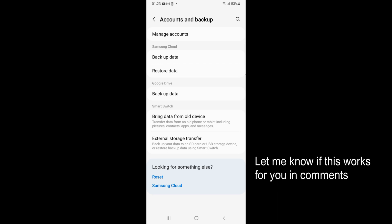Inside here at the top you can see manage accounts. Go and tap on manage accounts.